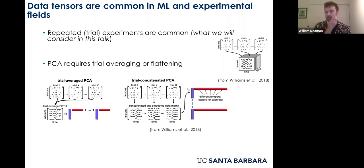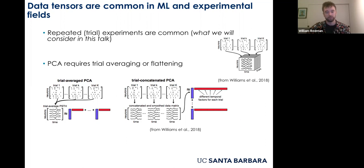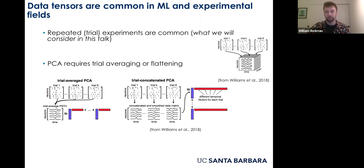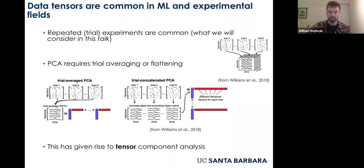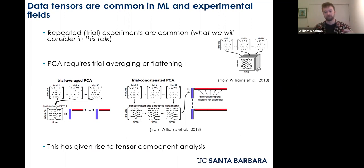Flattening can be done in multiple ways. You can average over trials, which removes trial variability — but if that variability contains a learning signal or adaptation, it gets washed out. Alternatively, you can concatenate all trials, preserving variability, but if each trial has a slightly different temporal factor, treating it as a single matrix creates problems. This has led to recognition that matrix methods aren't best for tensorial data.